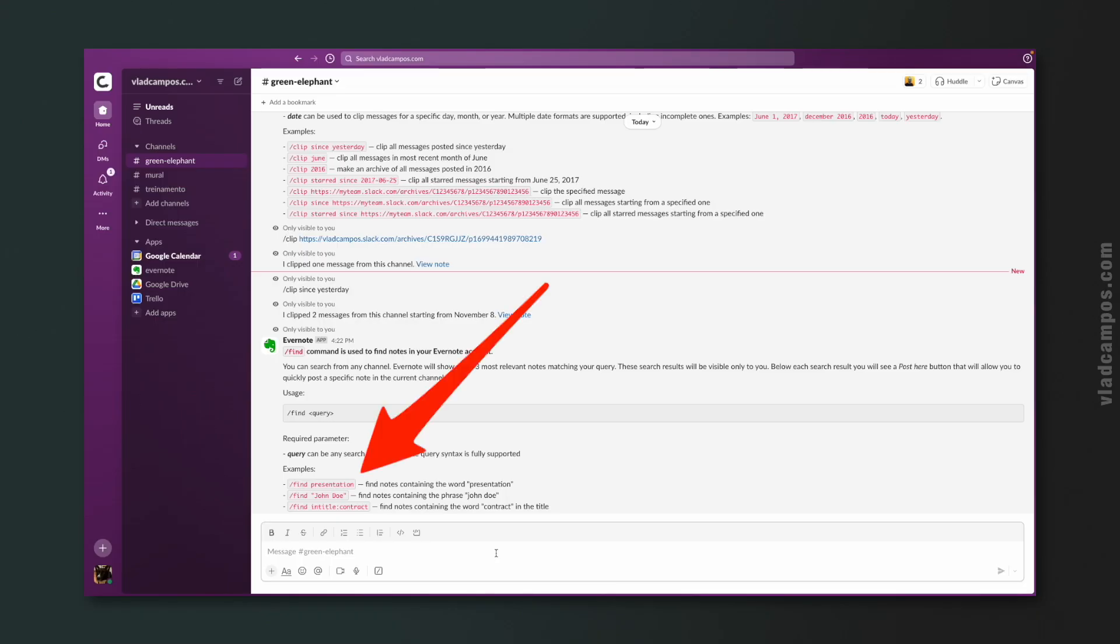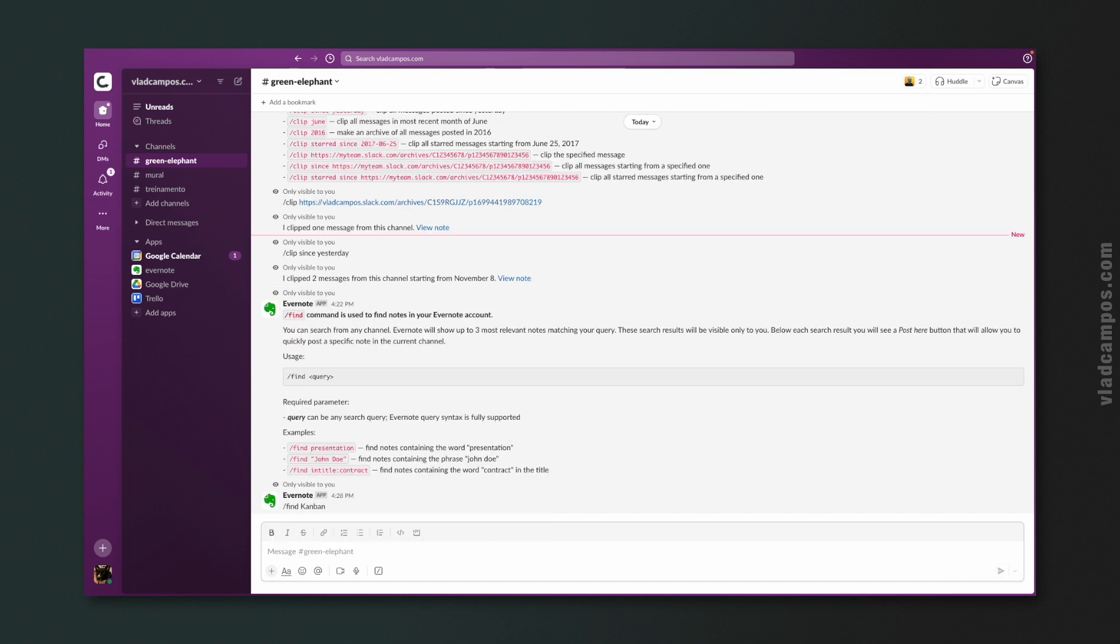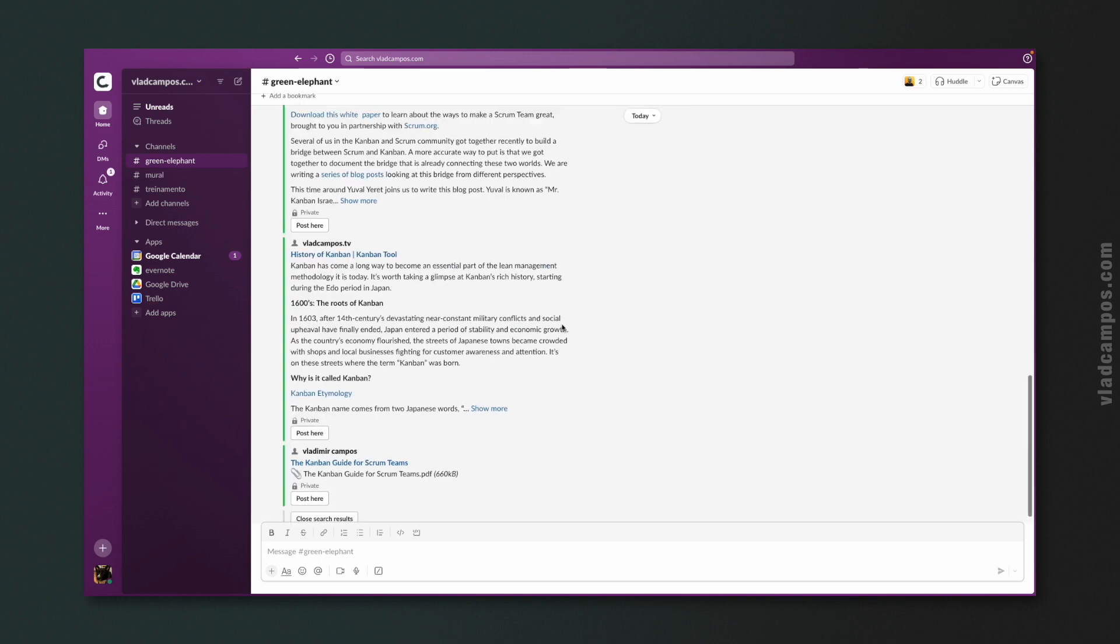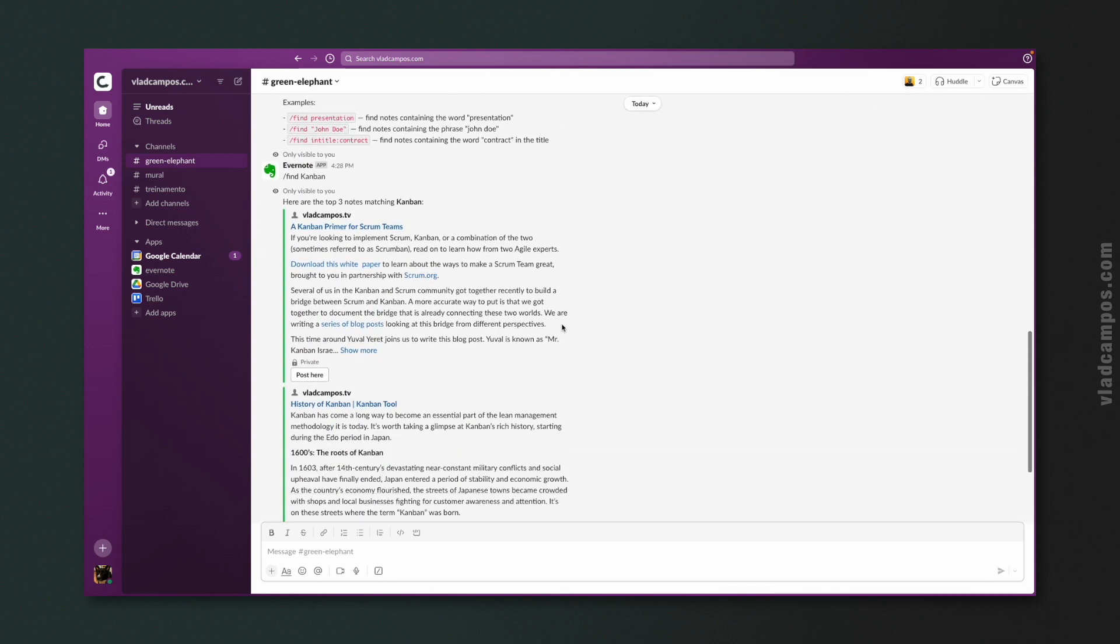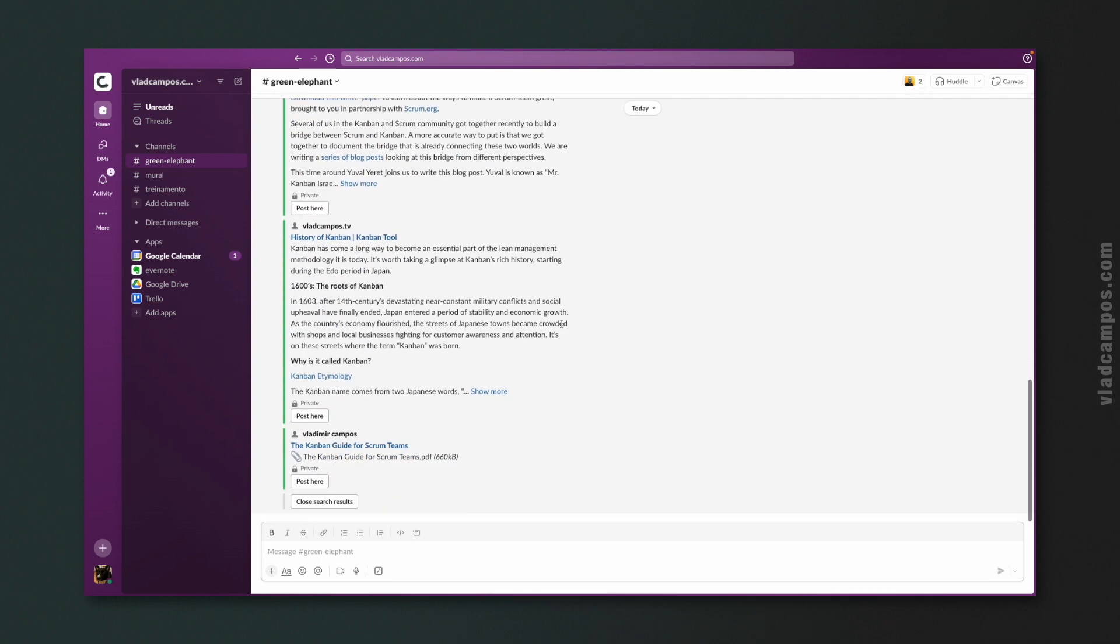And here's the fun part. Searching inside Slack is pretty much like searching using Evernote's search box. We can use a word, for example, slash find Kanban. And Slack will show me notes in my Evernote with the word Kanban.